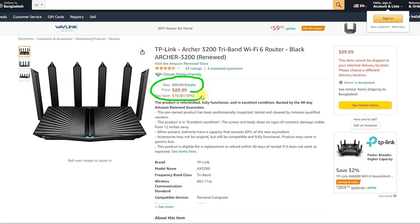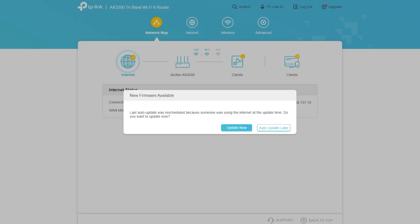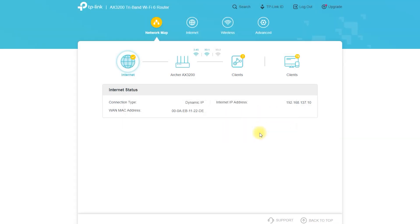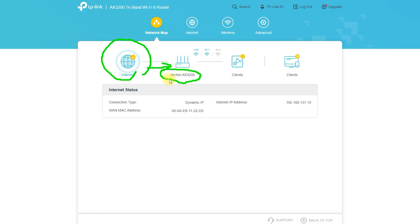The AX3200 is a tri-band Wi-Fi 6 router that is designed to support a high-speed internet connection and provide excellent coverage for your home network. It uses the latest Wi-Fi 6 IEEE 802.11ax standard, which is designed to be faster and more efficient than previous generations of Wi-Fi technology.